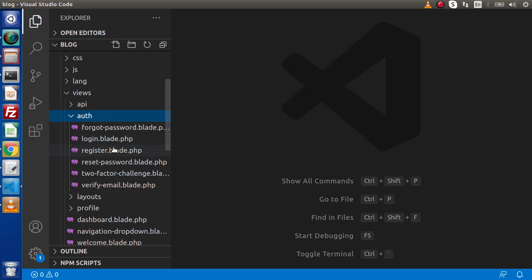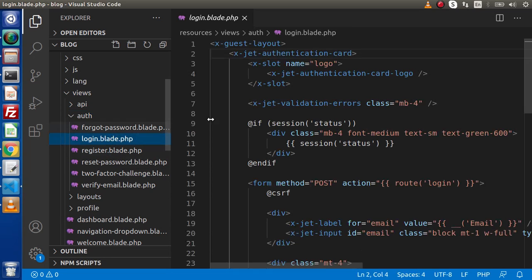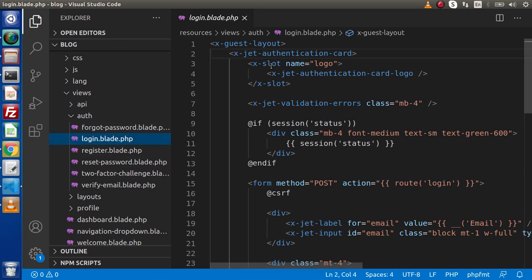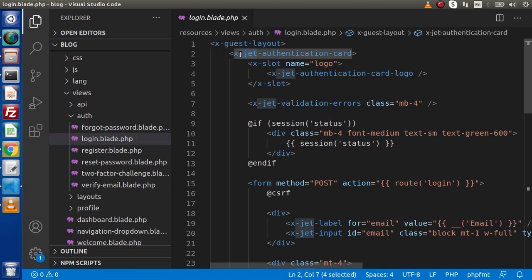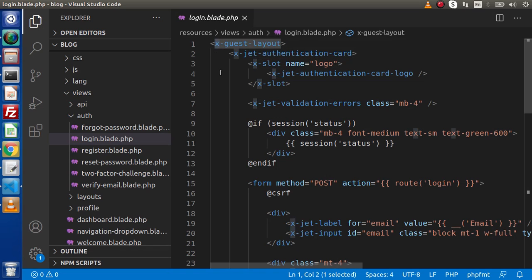Along with all these Blade template files, if we click on any of the templates, we can see that Jetstream is using component-based methods. As we know, to find the components associated with this layout — as we can see here we have the x- prefix which indicates a component, and the name is Guest-Layout.